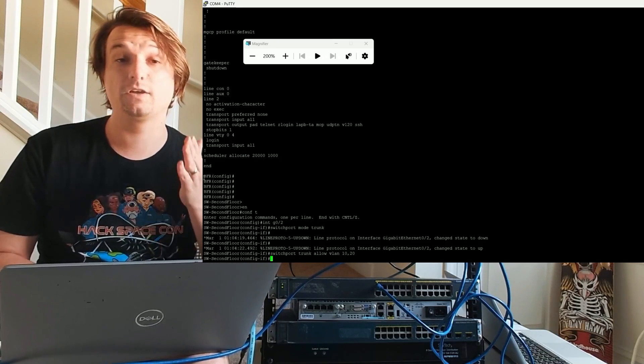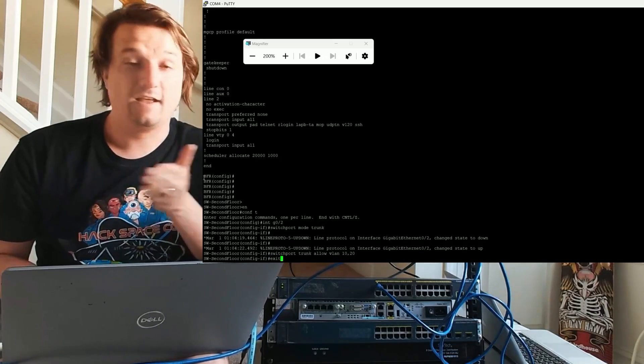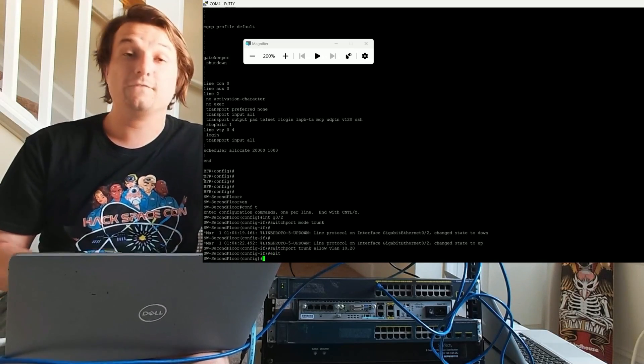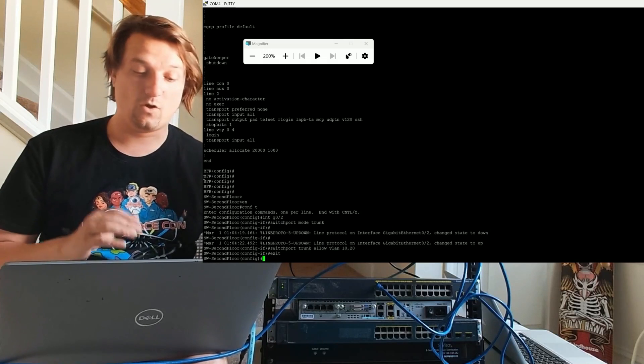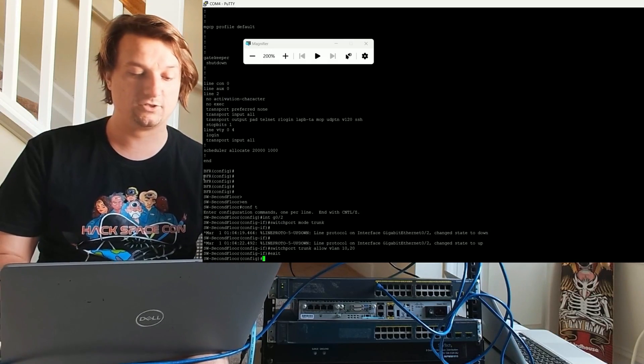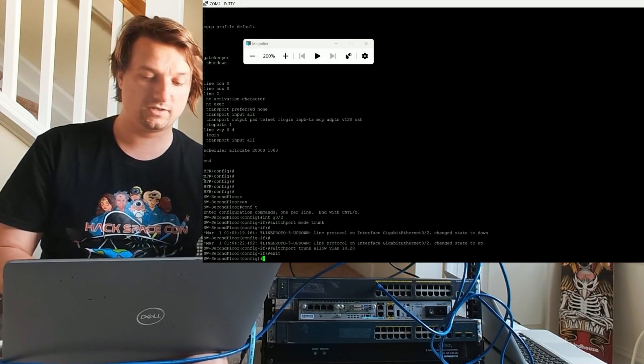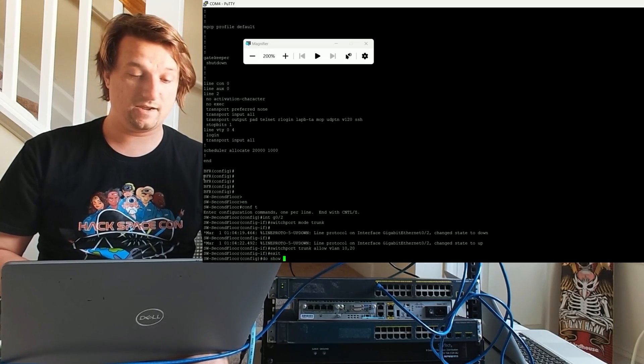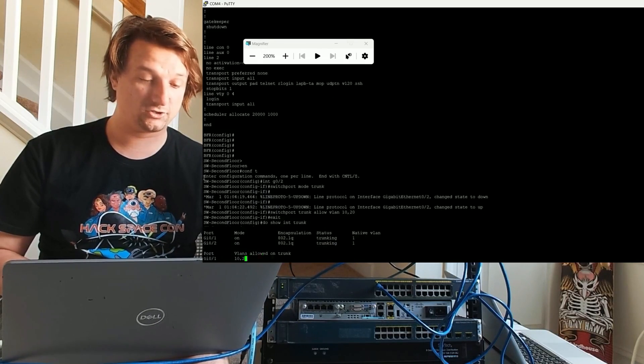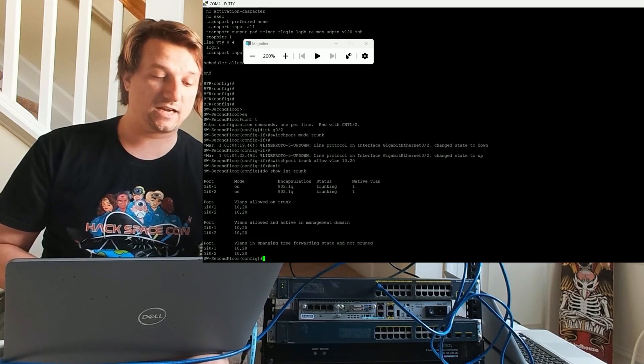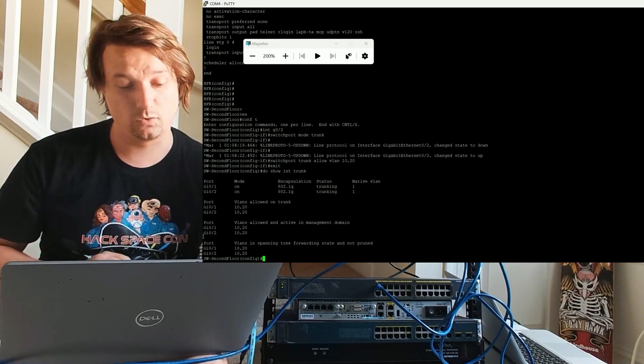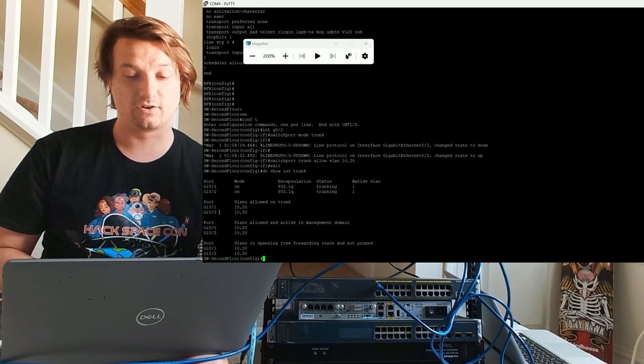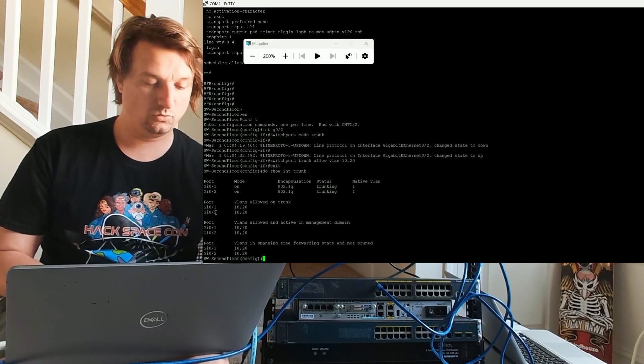and I'm going to do a command. Remember, as I have been reminding you, configure and confirm. Always make sure as you go. So I'm going to do show int trunk. And, yep, there we go. We got our trunks. And it looks like our VLANs 10 and 20 are allowed across that trunk. Cool.